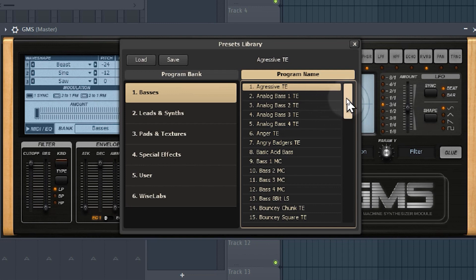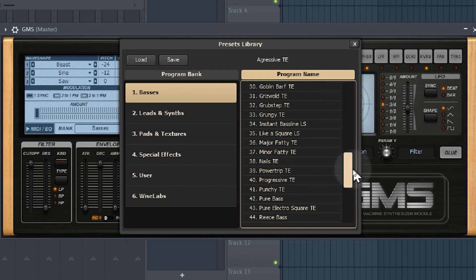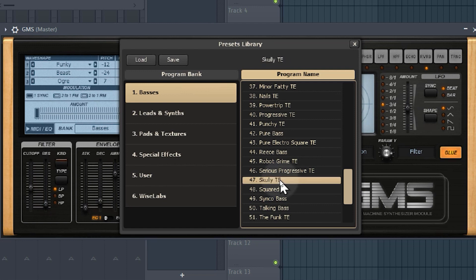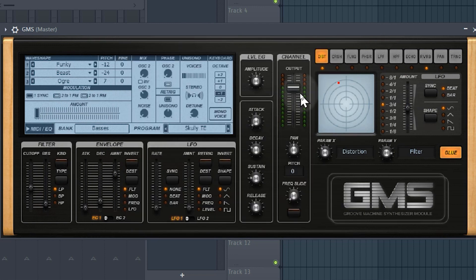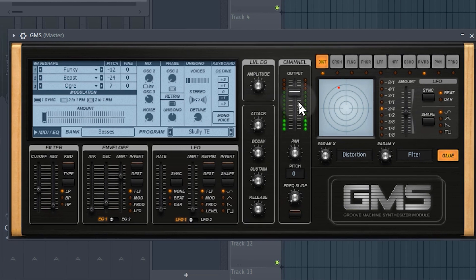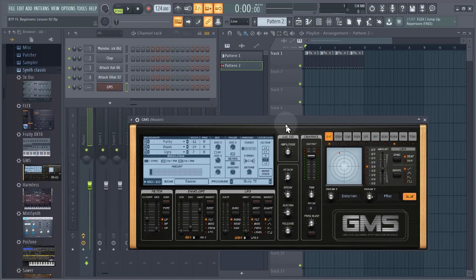For now we want a bass, so scroll down and select one called Scully TE. When you click on it, it will load the patch and you can see the instrument updates with slightly different settings. That's a nice plucky sort of bass sound that's going to suit our house track nicely.